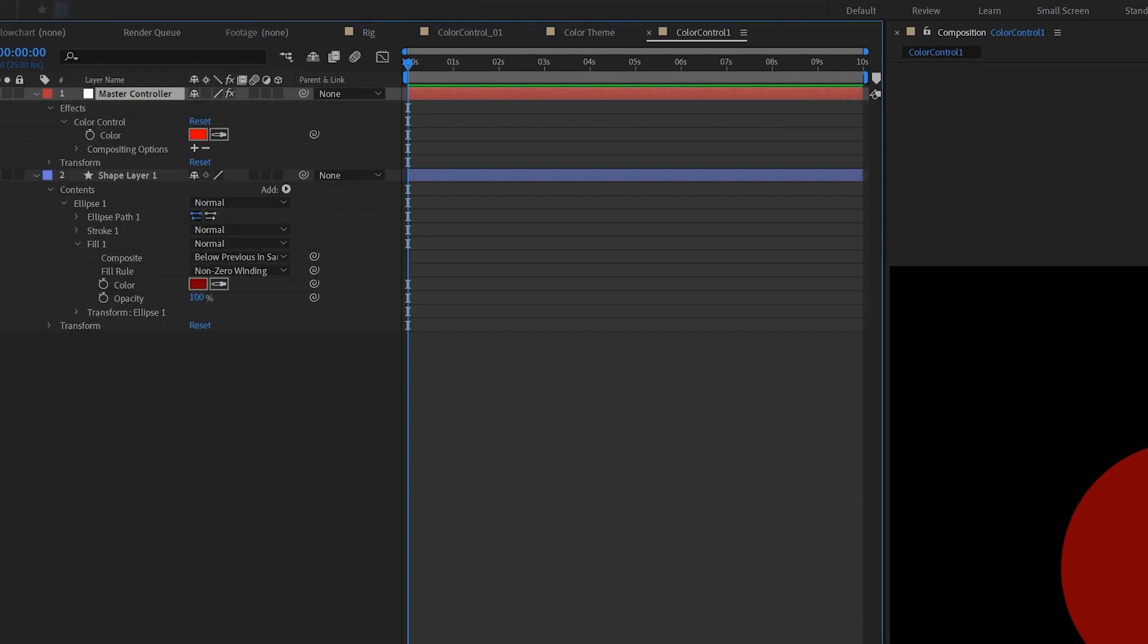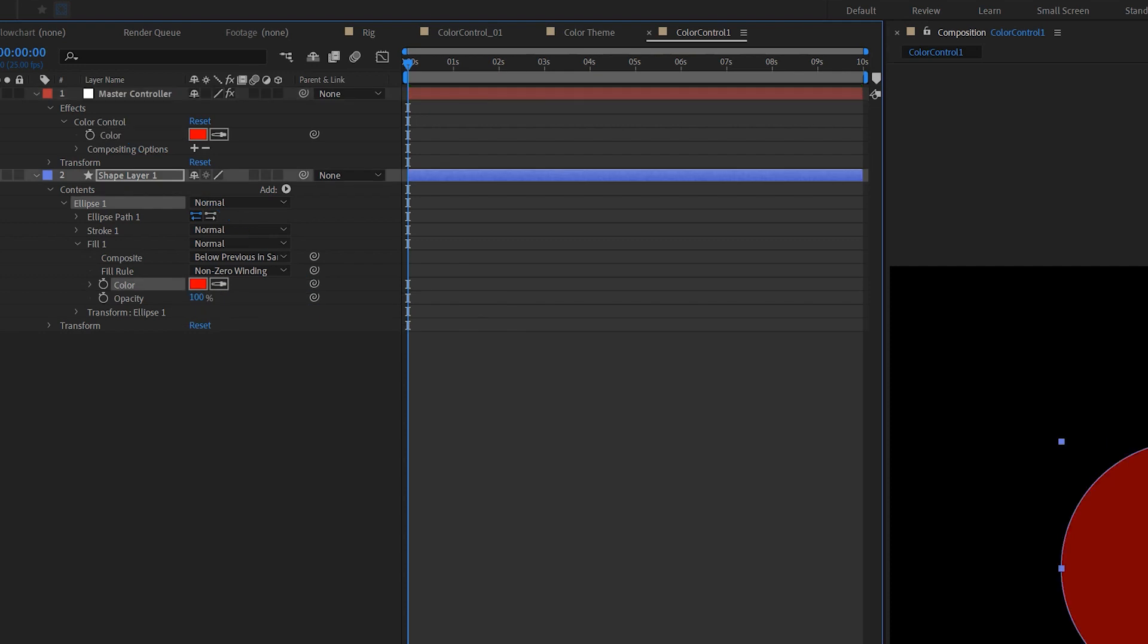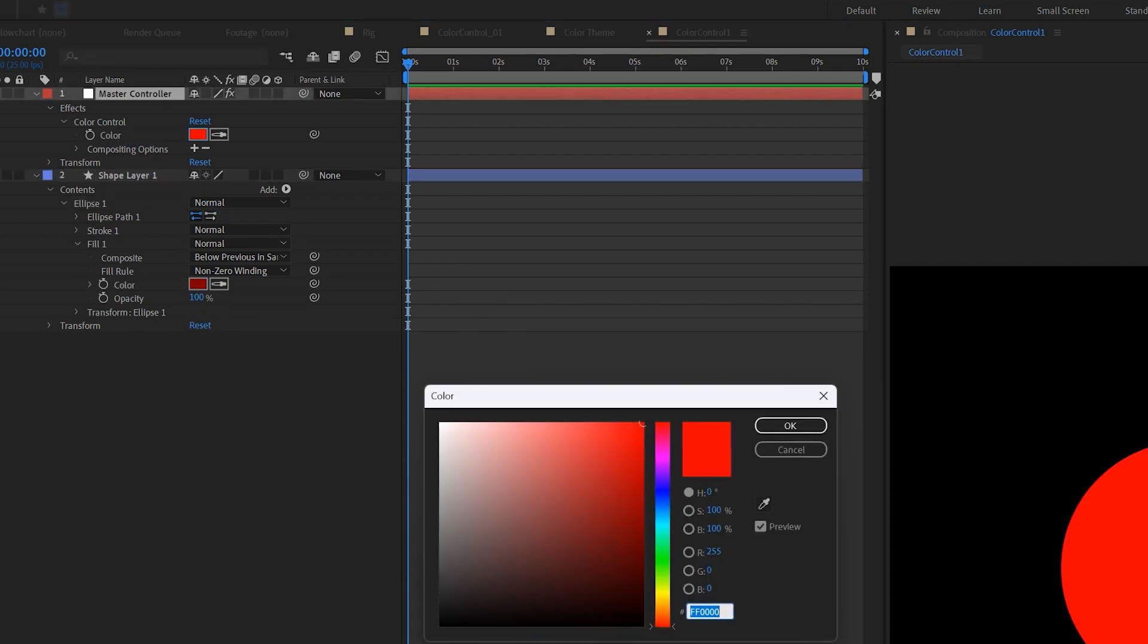Then you open up Master Controls layer, and there's the Color Control effect. Now pick whip the fill color to Color Control and release. You can now change the color of the shape layer by simply picking a color on the Color Control.